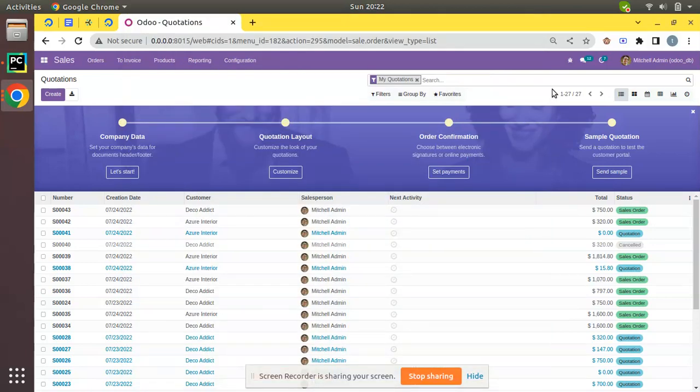Hello, good morning all. Today in this video we are going to discuss the working of online signature in the Odoo Sales application. Currently on screen you are seeing Odoo version 15 Community Edition, and the working will be the same in Odoo Enterprise Edition too.